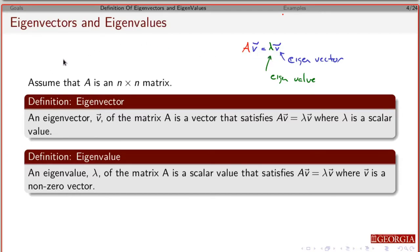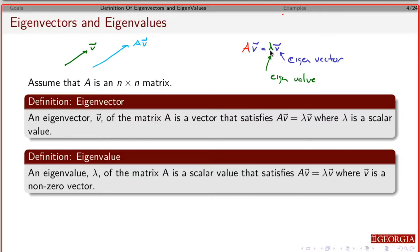If the vector is V and lambda is real and bigger than 1, then A times V is going to be in the same direction but just longer. If lambda is less than 1 in absolute value, it's going to be pointing in the same direction but shorter. If lambda is real and negative, the directions are going to be flipped 180 degrees and it's going to point in the opposite direction.